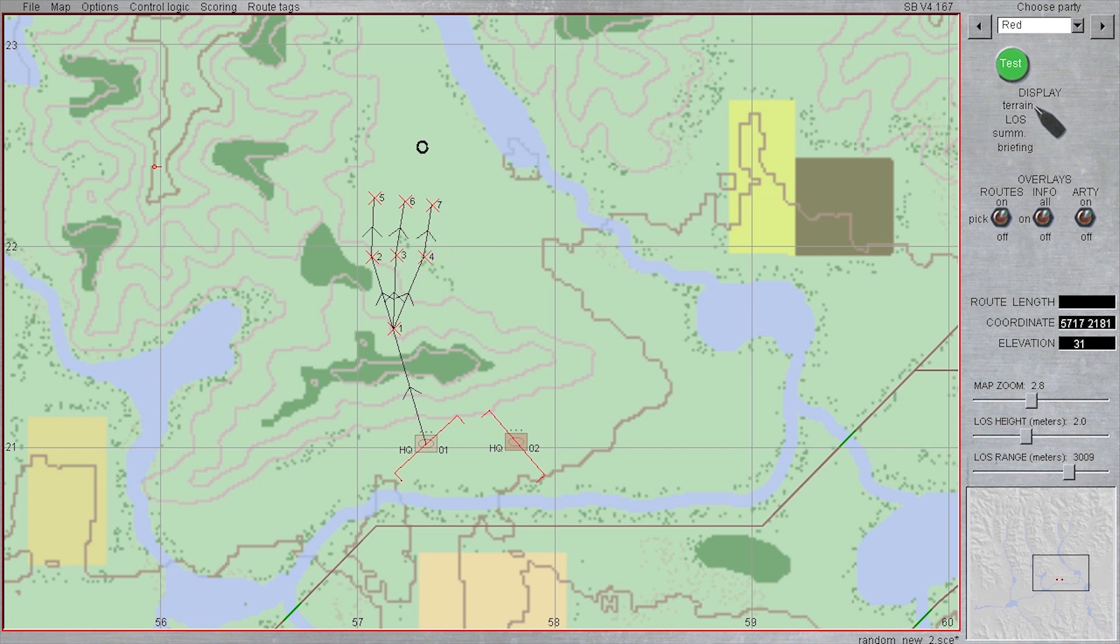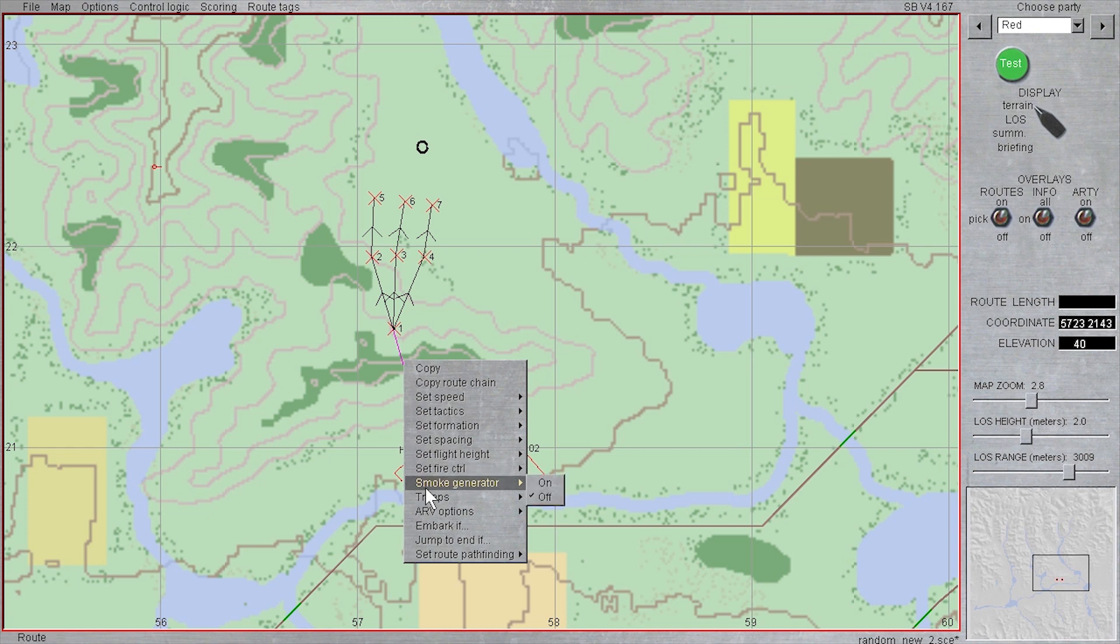So my first step is to make one route for the jump to condition, which then branches off into three different embark if routes, each of which has an additional embark if route connected to it.